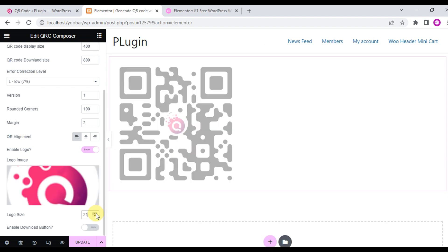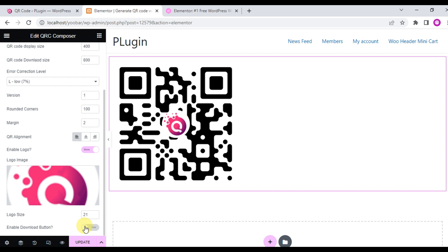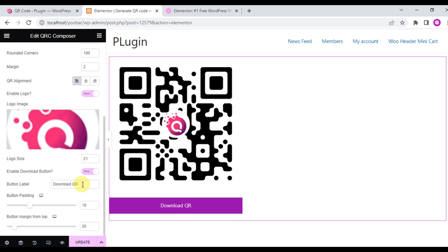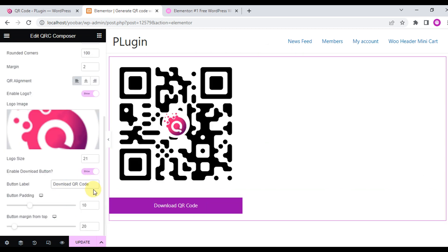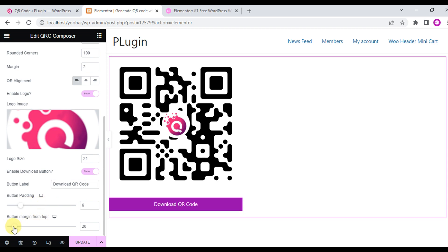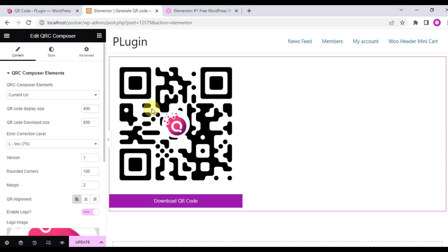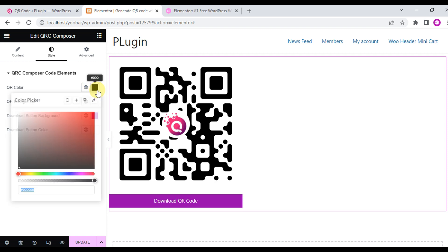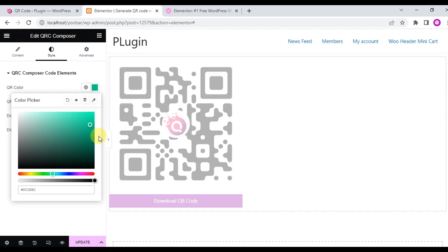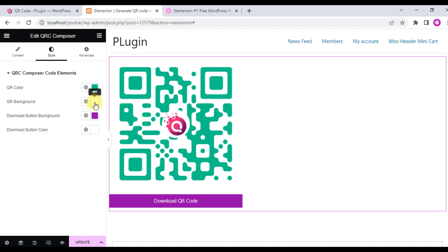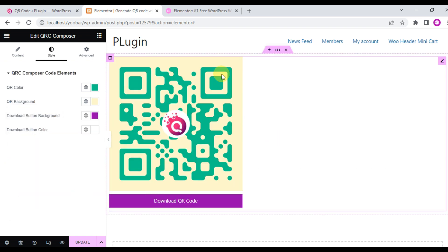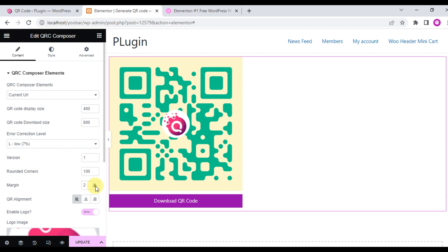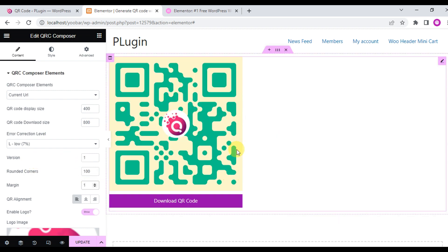You can add a download QR code button and customize the settings. You can set the QR code color, background color, download button color, and the download button background color. You can also add margin adjustments, and this is the current page URL QR code.